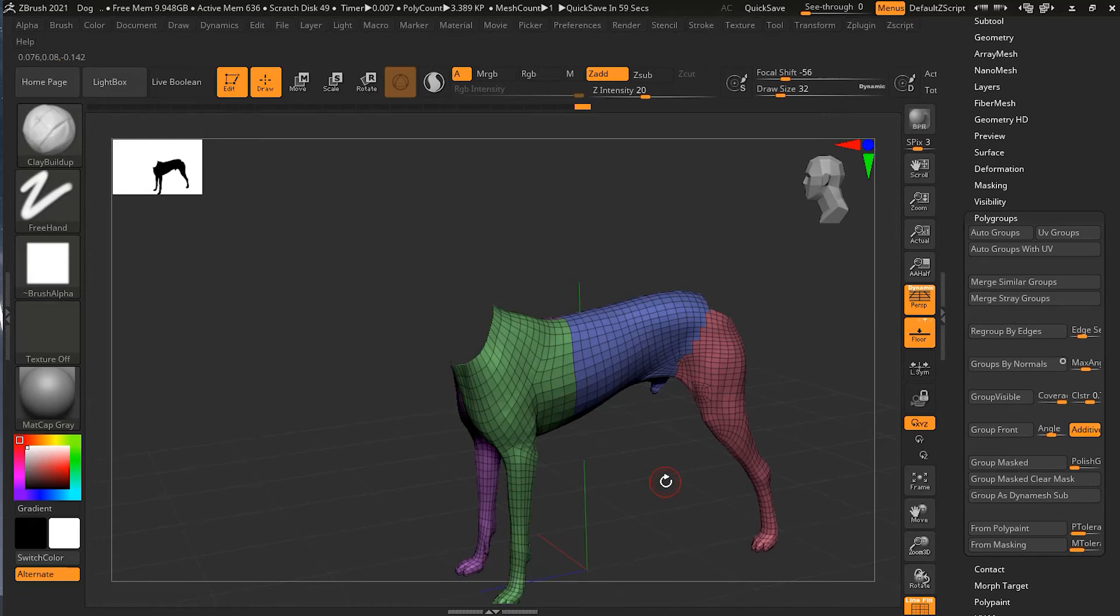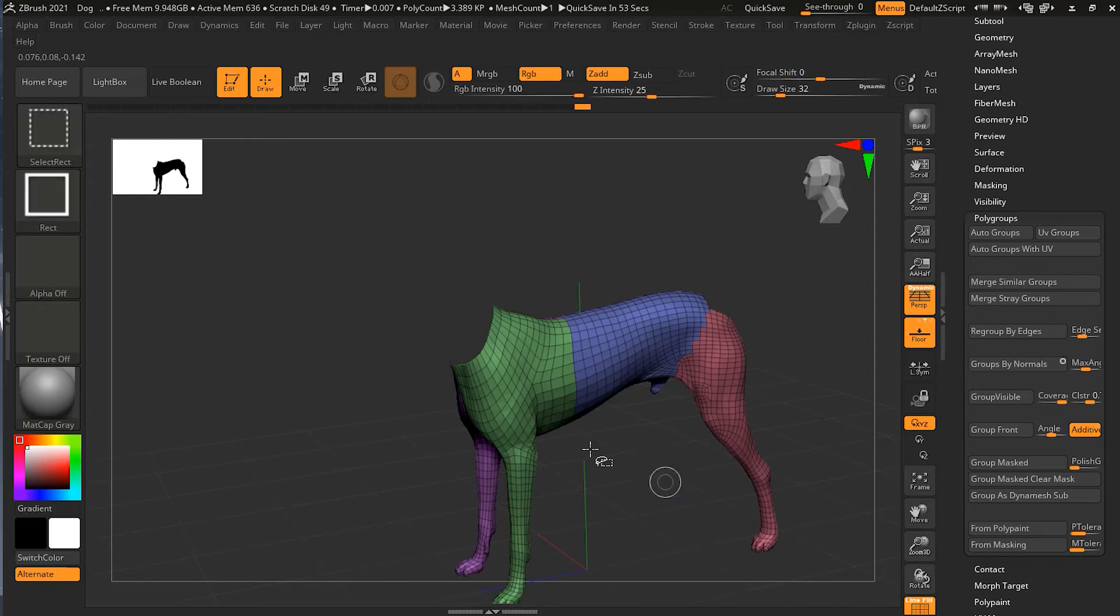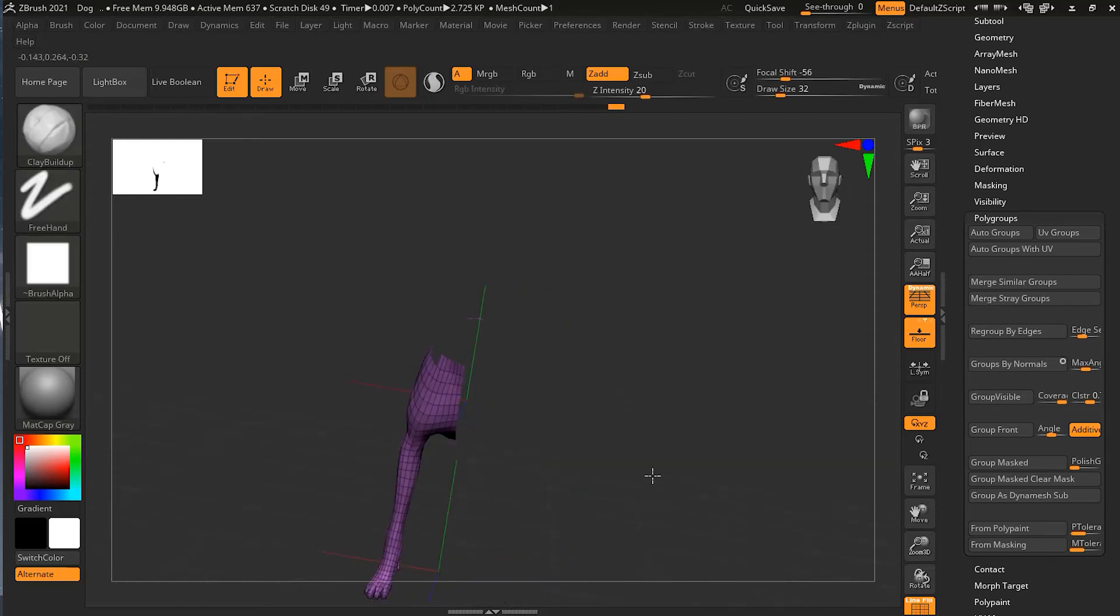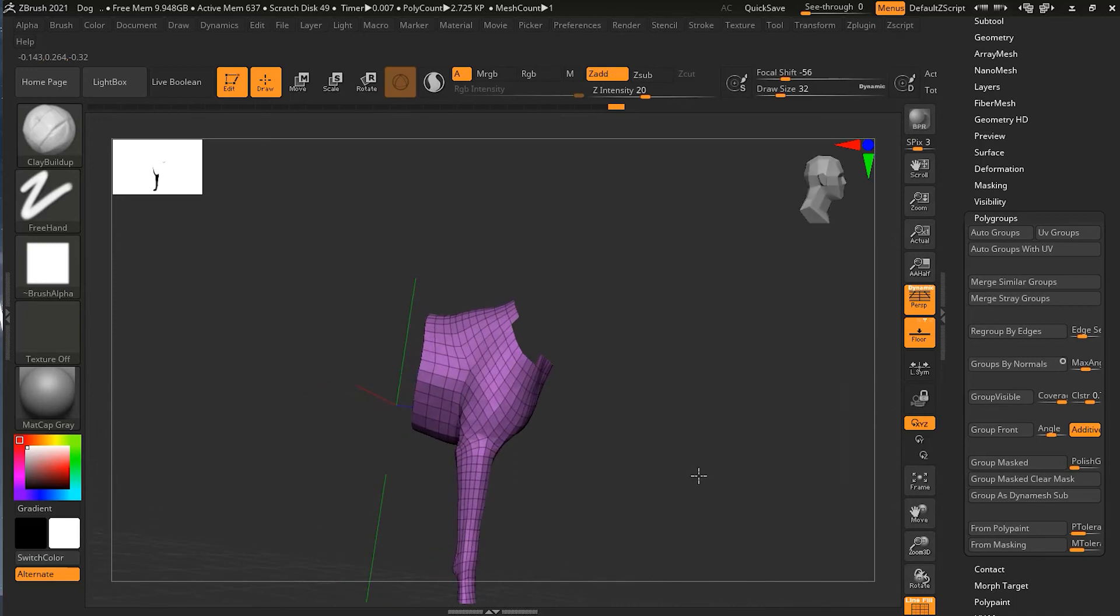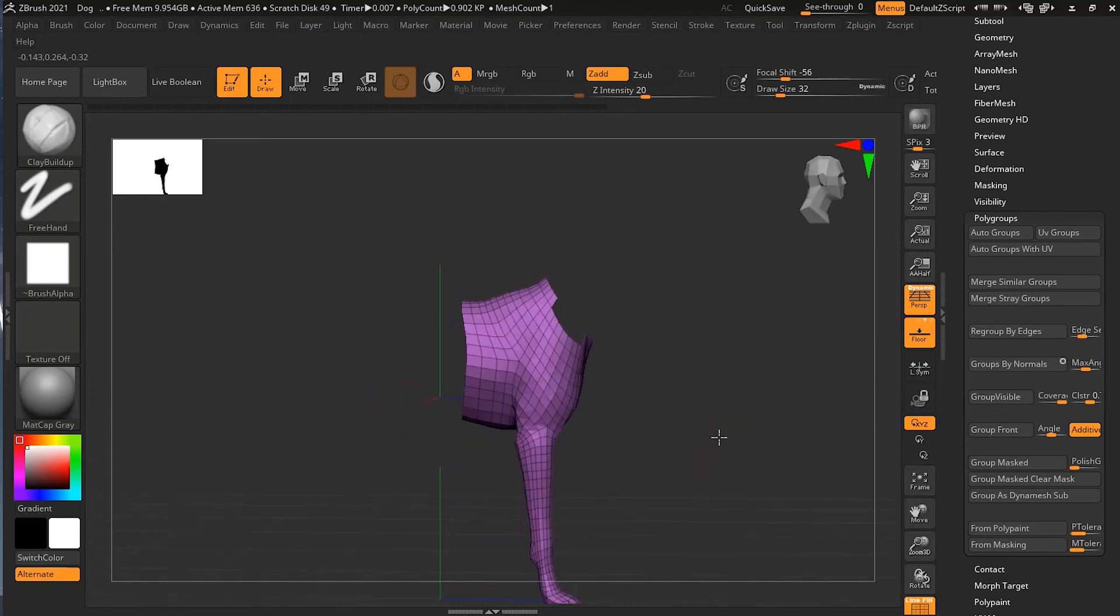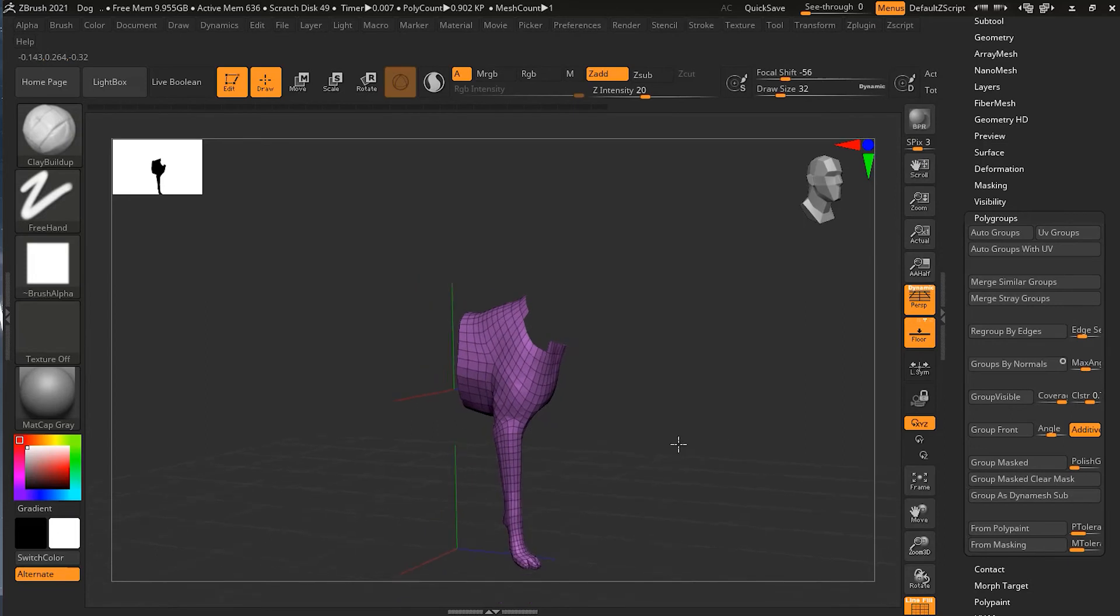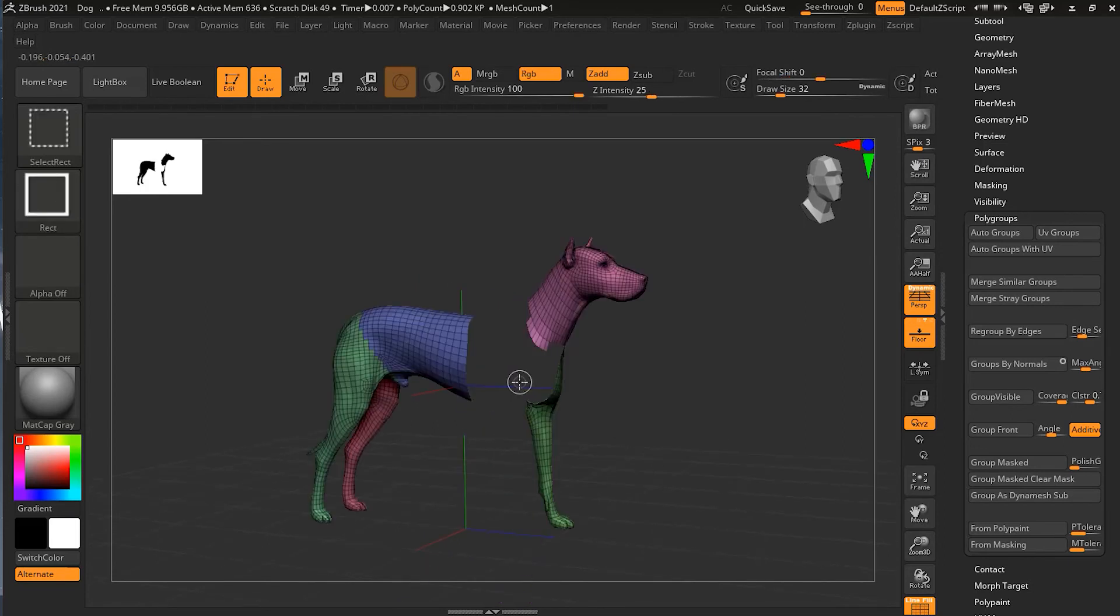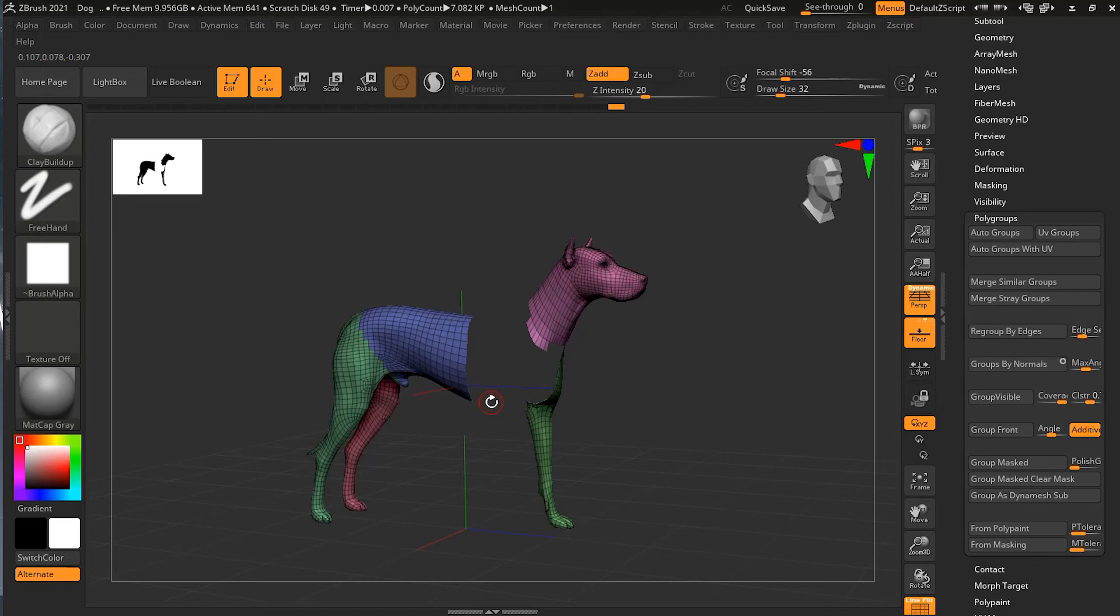So now we could come through and hide any polygroup that we didn't want to see right now. Suppose if I want to hide this, I can press Ctrl+Shift and click on it and this will be hidden. I can keep on hiding as I want.